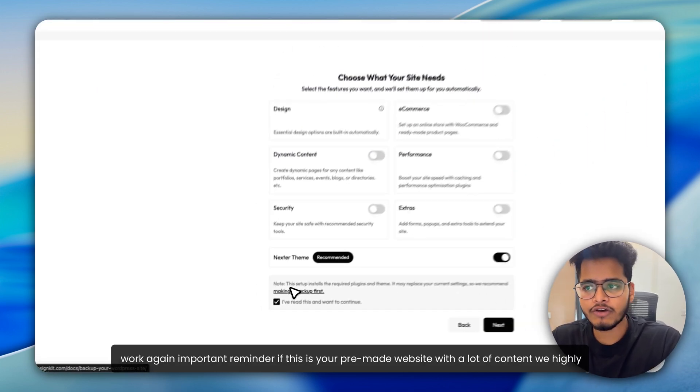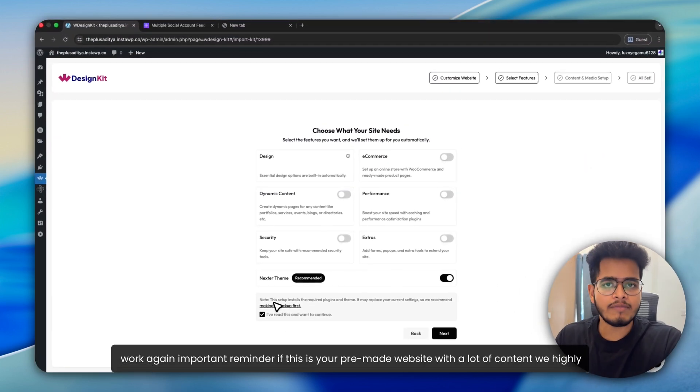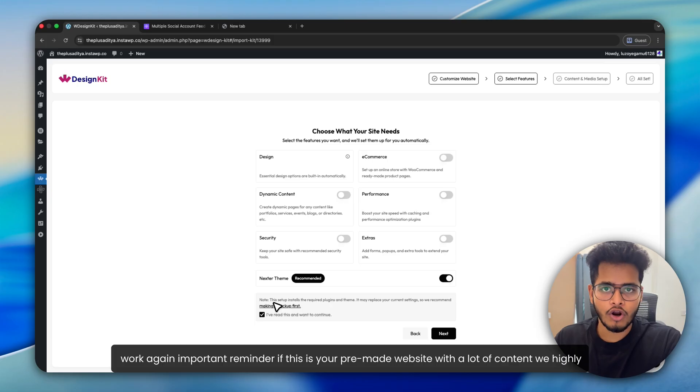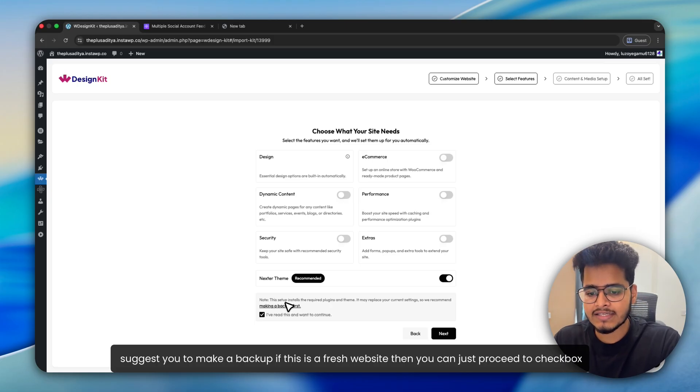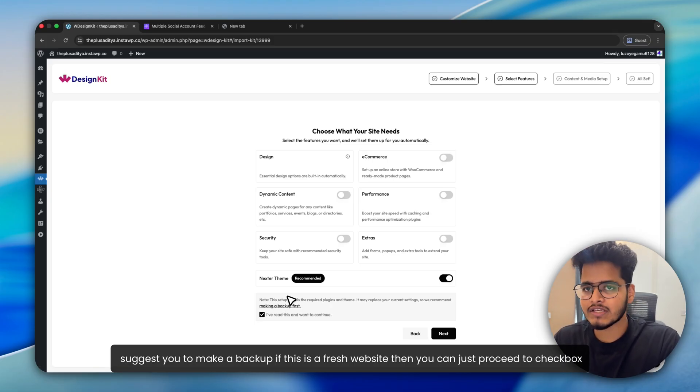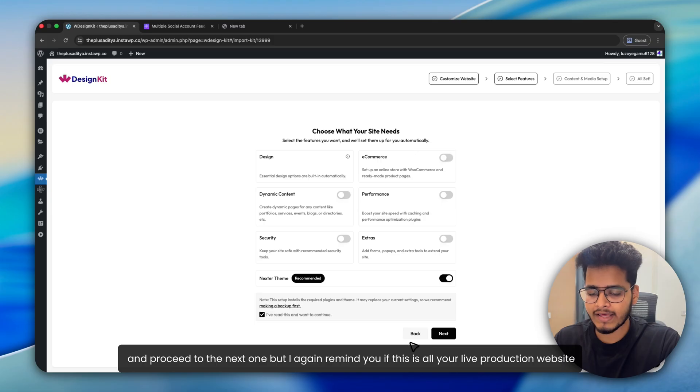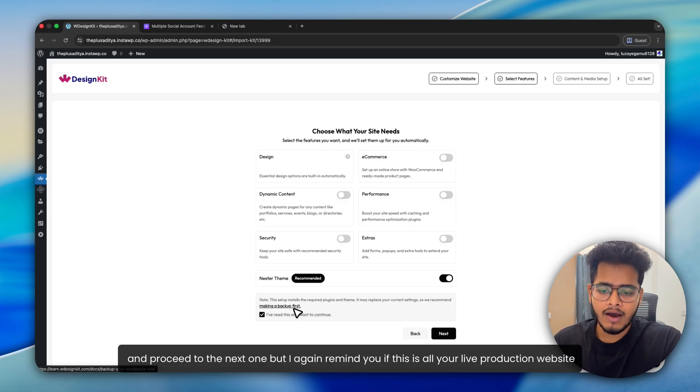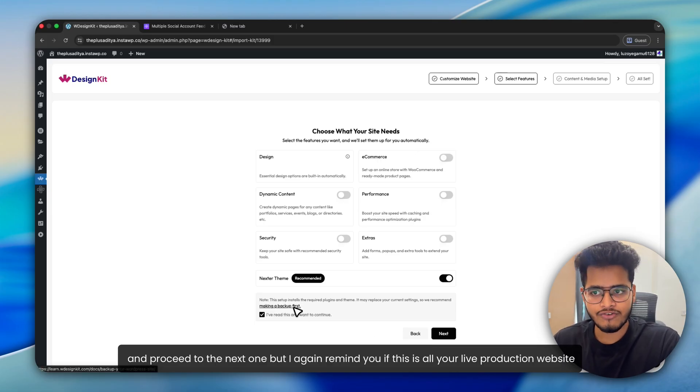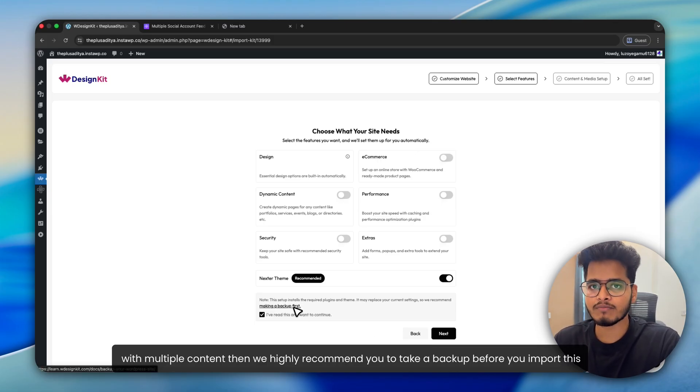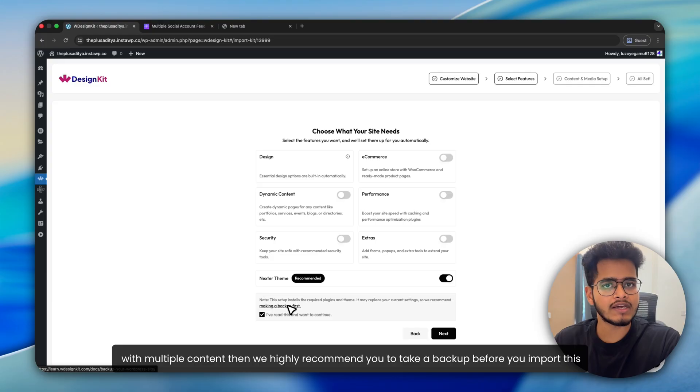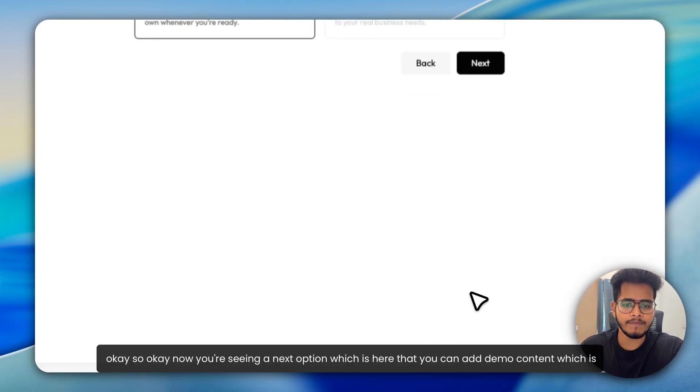Again, important reminder, if this is your pre-made website with a lot of content, we highly suggest you to make a backup. If this is a fresh website, then you can just check the box and proceed to the next one. But I again remind you, if this is your live production website with multiple content, then we highly recommend you to take a backup before you import this.